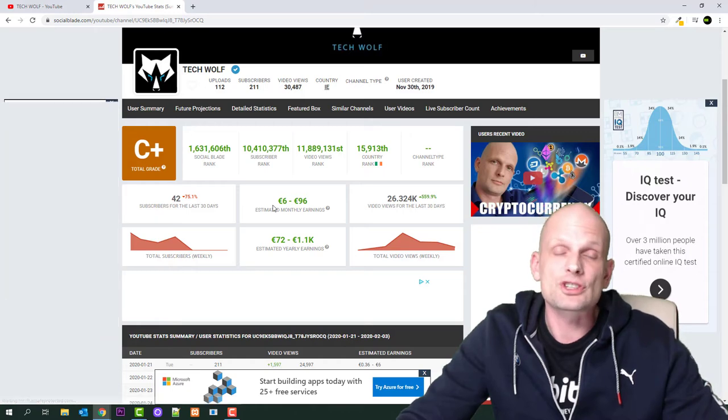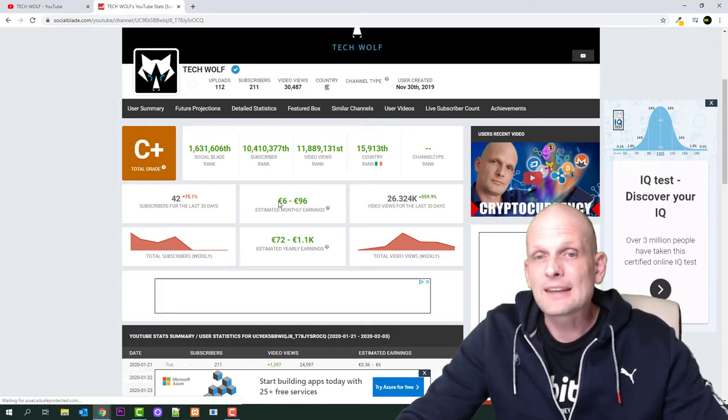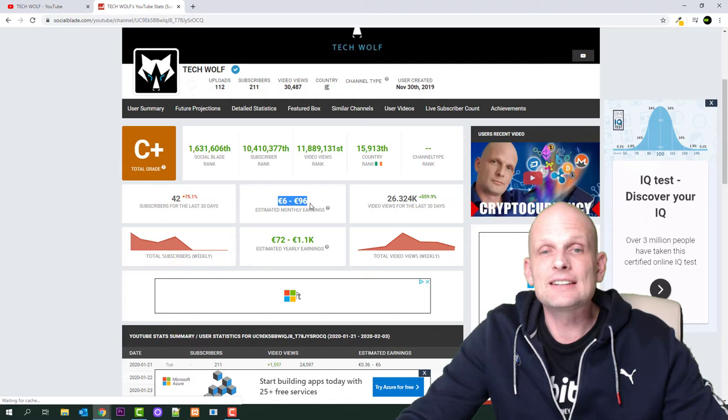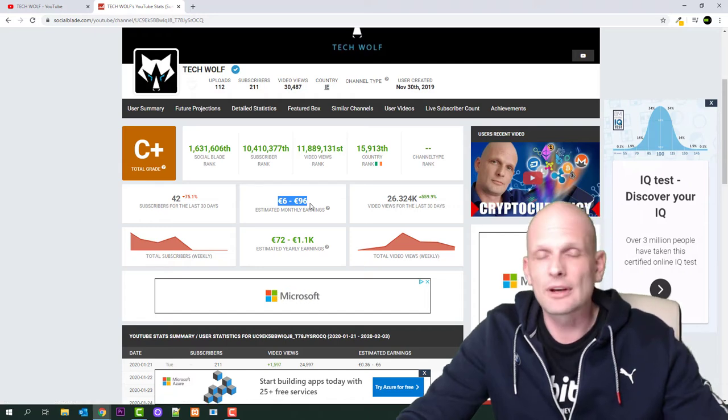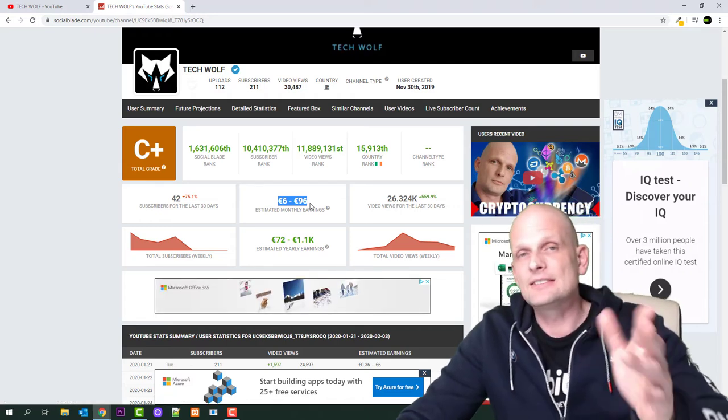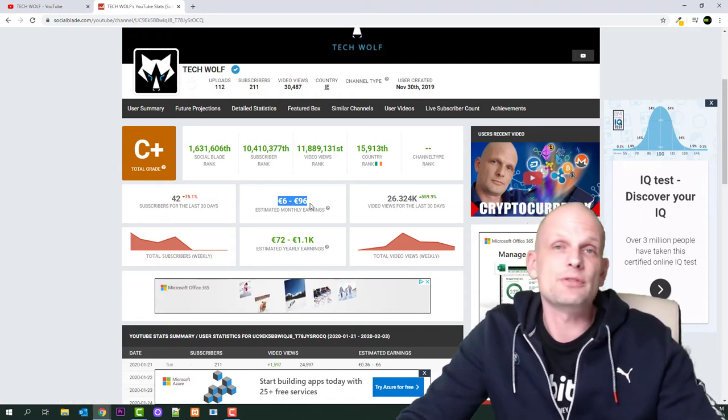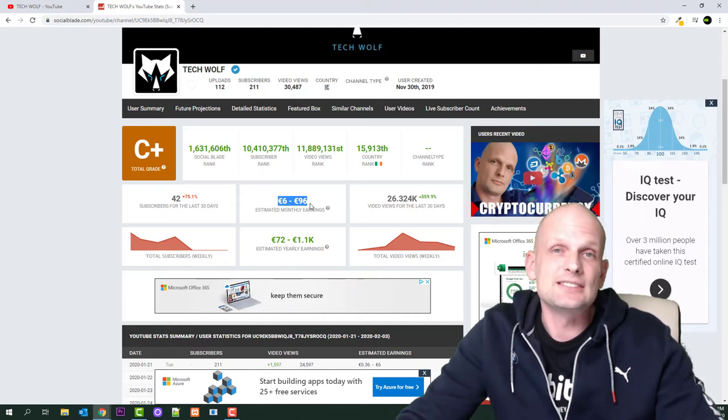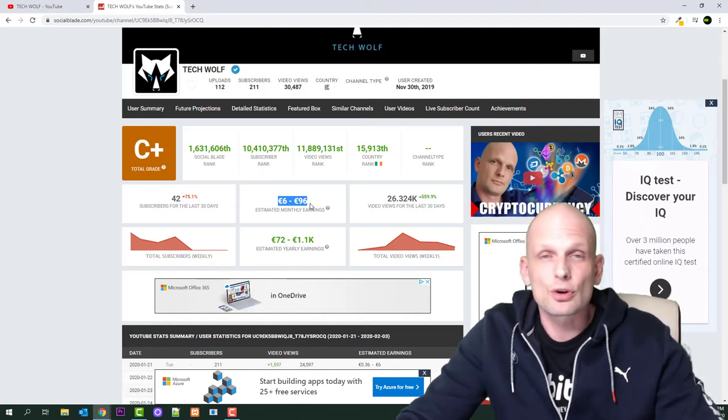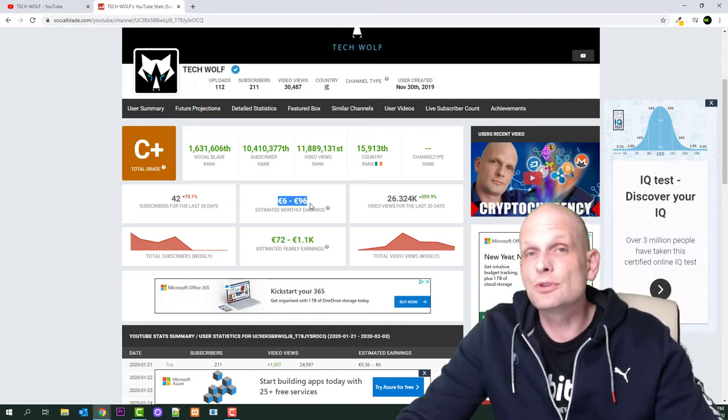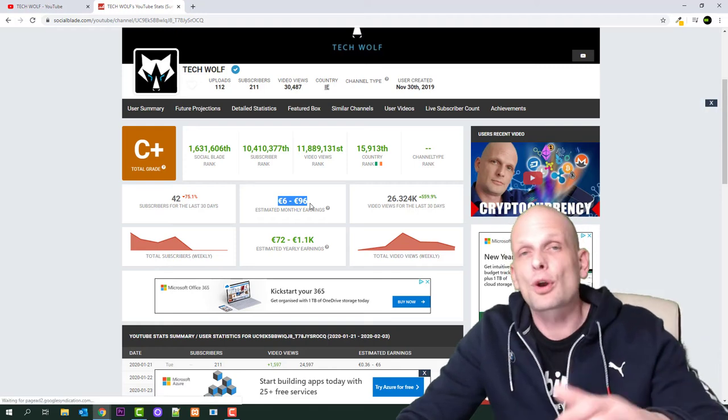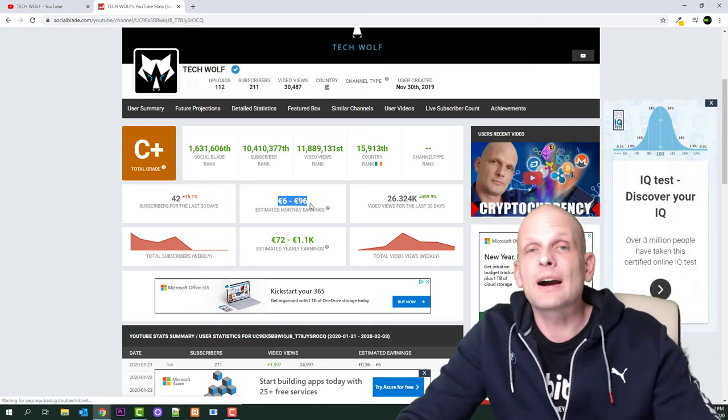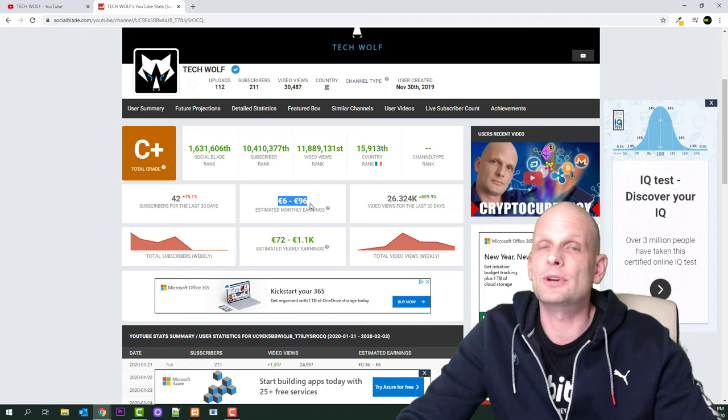This variation in price is exactly because of CPM, or cost per mille, or cost per thousand views. It depends on where people have been watching these videos. Only YouTube and the particular YouTuber can know this because only the YouTuber can check it in their analytics, but Social Blade is a good place to check averages.